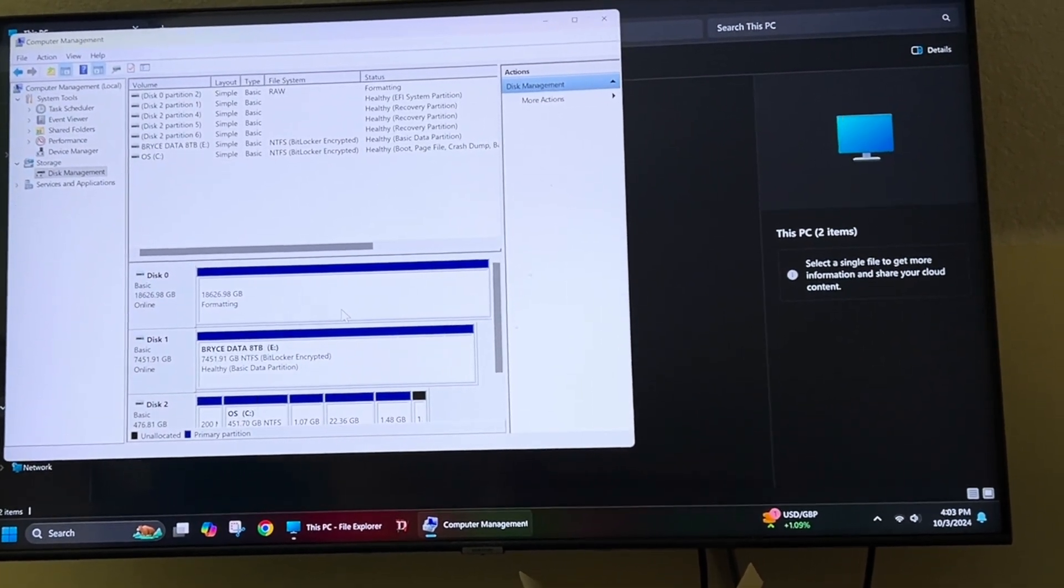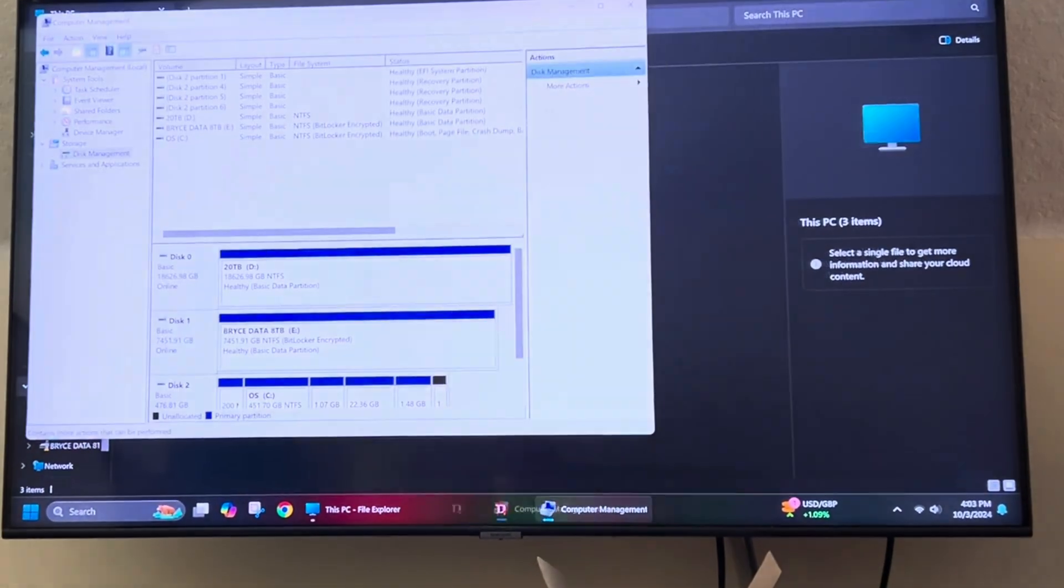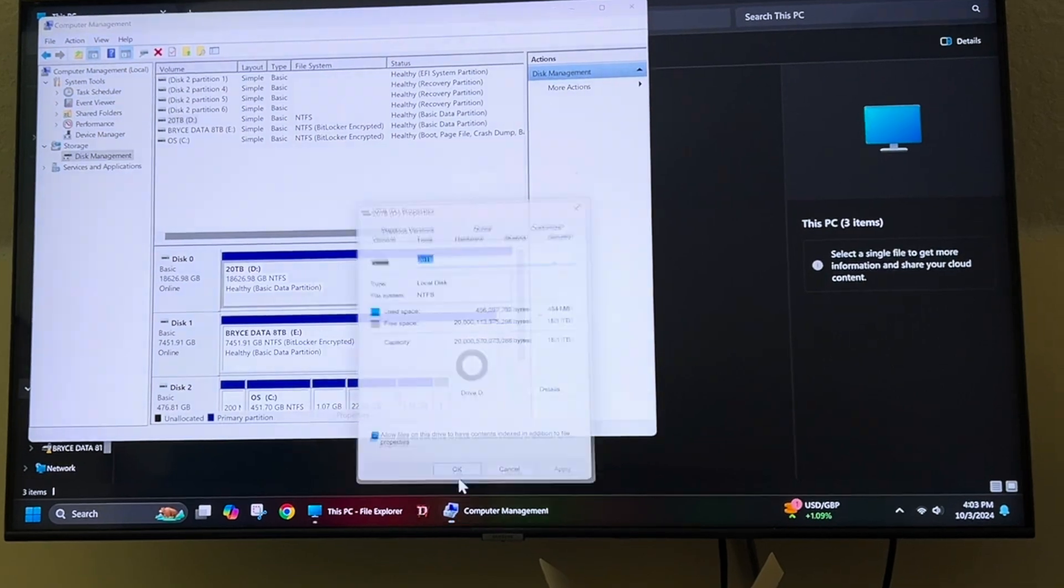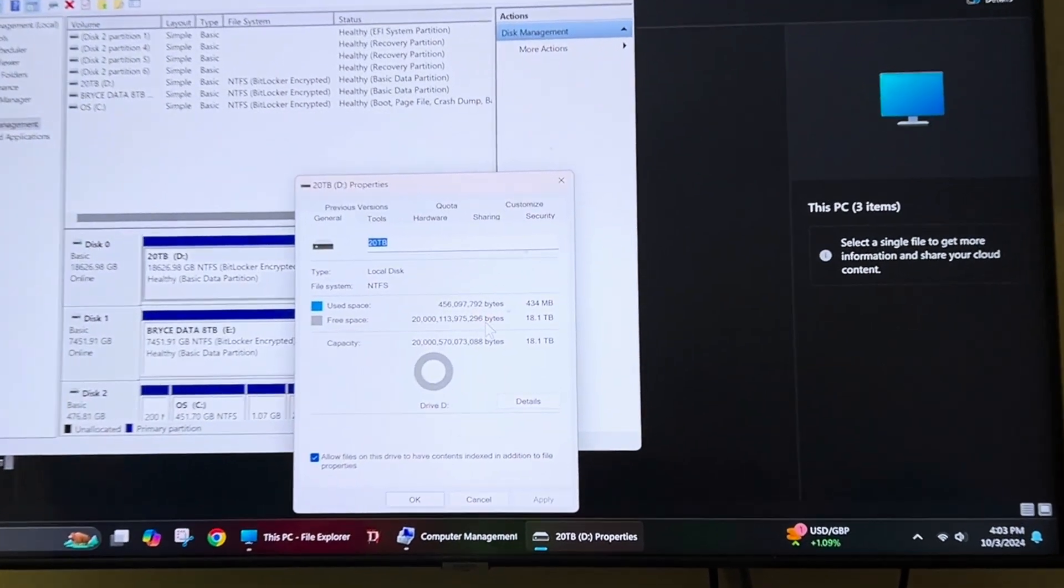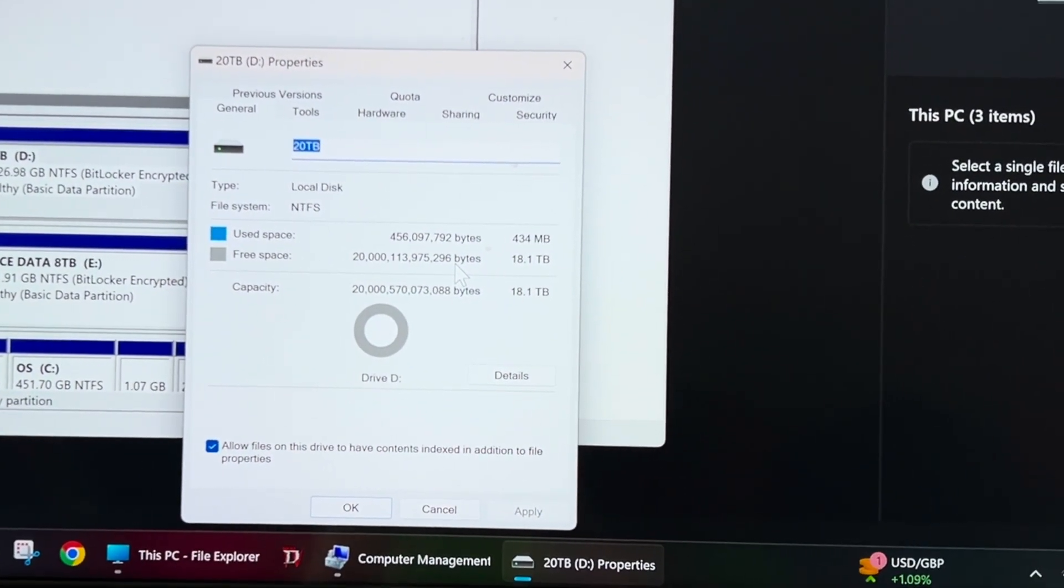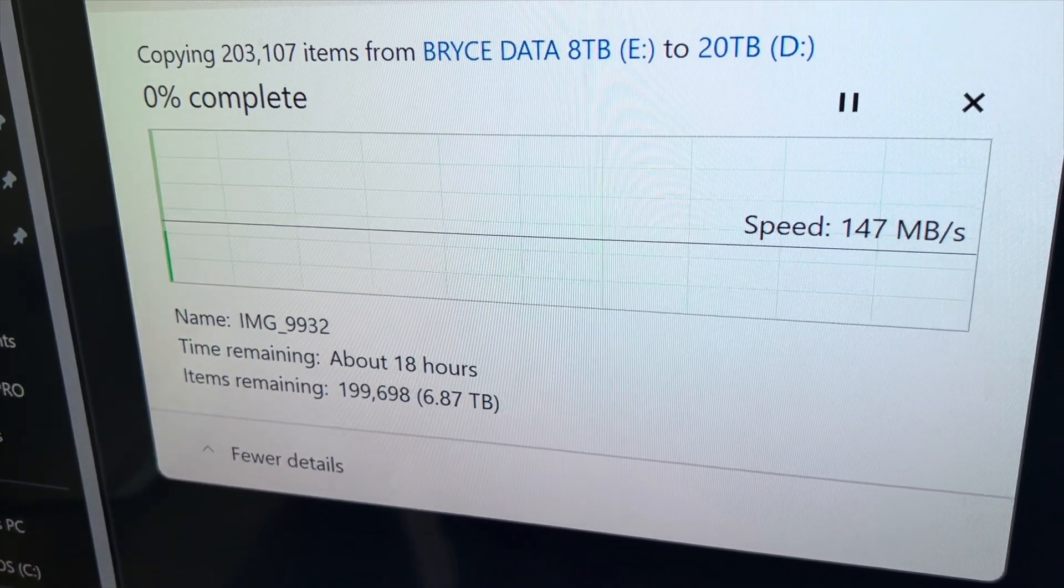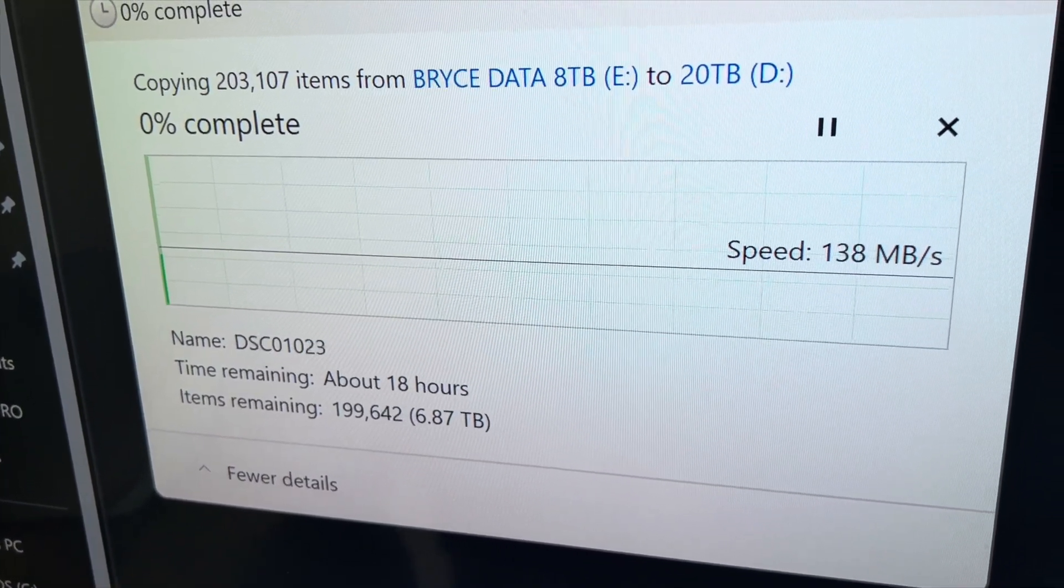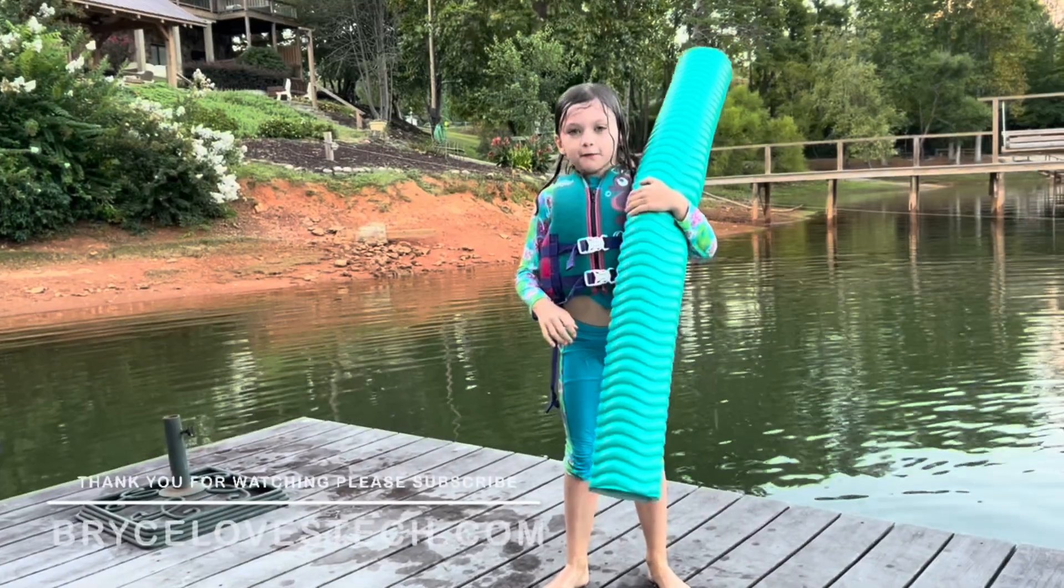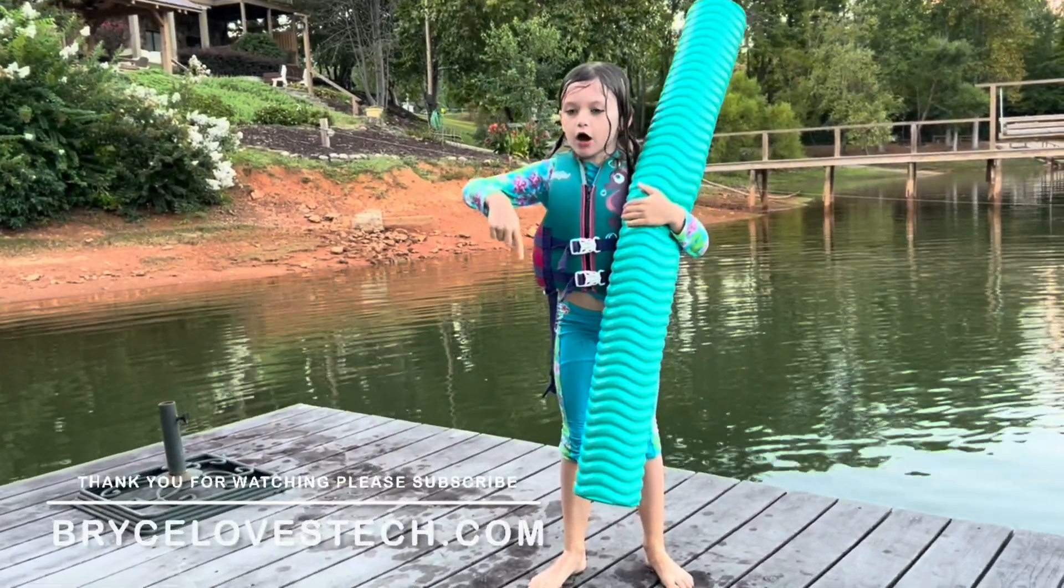Of course now the problem of backing it up is going to be another problem. I have to get another 24 terabyte just for that. But here you can see just how much data I'm doing and I'm going to have to transfer from my 8 terabyte to this. So good luck out there. Thank you for watching. Please subscribe down below.